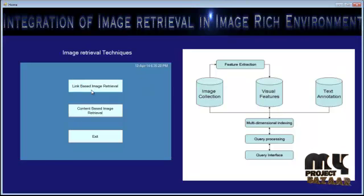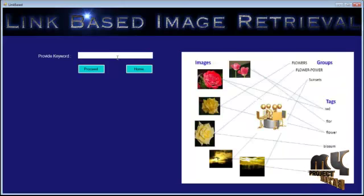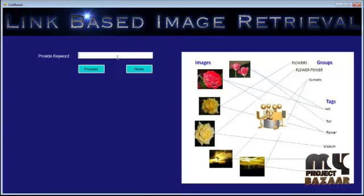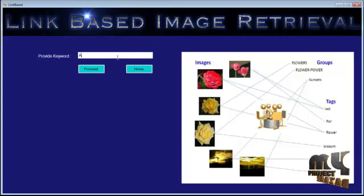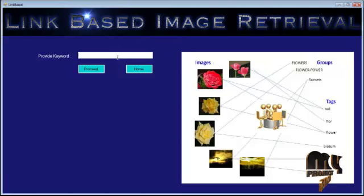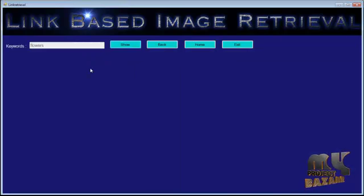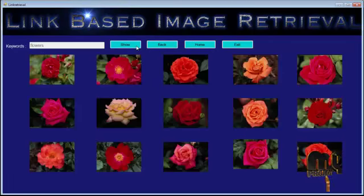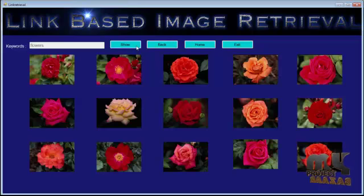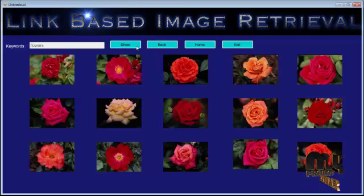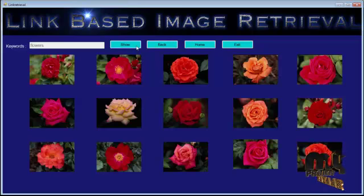Now let's see the demo. Image retrieval is carried out by two ways: link-based and content-based. First I am going for link-based image retrieval. Here the user needs to provide some input query. I need to retrieve the flower images from the database, so I am providing that query. During this process, the annotation process is carried out — every tag of the image will consist of the annotated word 'flowers.' So we can cluster the images in the database by means of the annotated word and extract the images as per the user's needs.